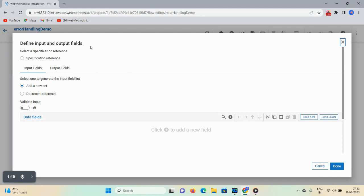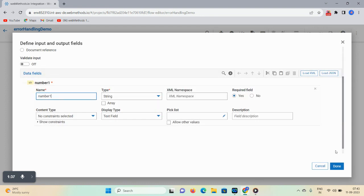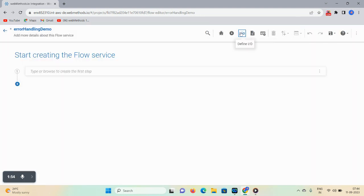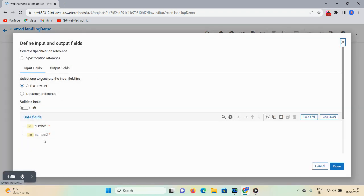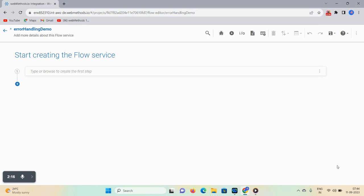Here we are defining the input and output. The input field and output field options are available. In the input field we are taking two strings — click on the plus icon, give the value as 'number1', this is a string, and mark it as required. Click again on the plus icon to create another string, give the value as 'number2', then click done. Now for the output field, click on output fields, click the plus icon, name it 'result', set type as string and required as yes, then click done. For error handling we will use the try-catch block.